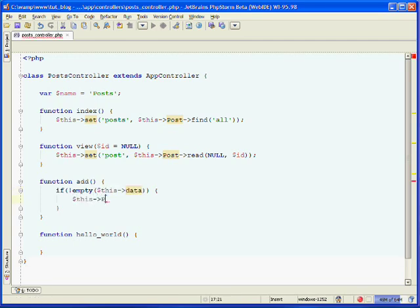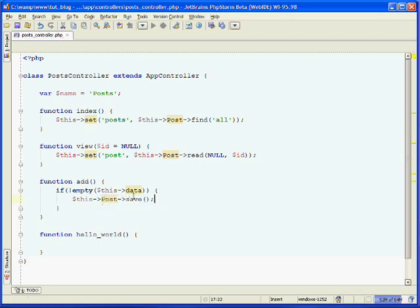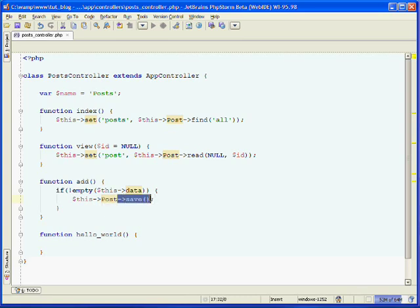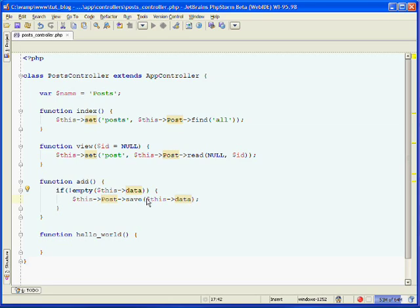We do that by calling the model save method. We call $this->Post->save(). Every time you create a model inside of CakePHP, it will automatically inherit this save method via CakePHP. What we pass to the save method is the data from the form, and that's all stored inside of $this->data.